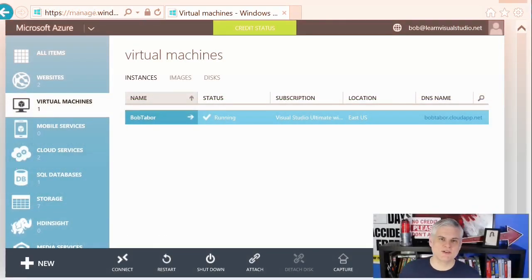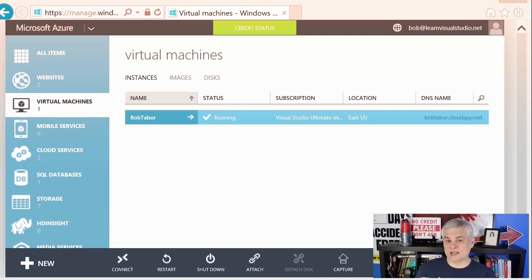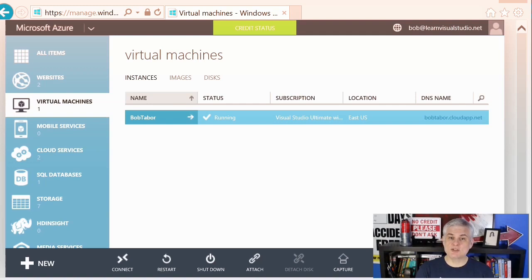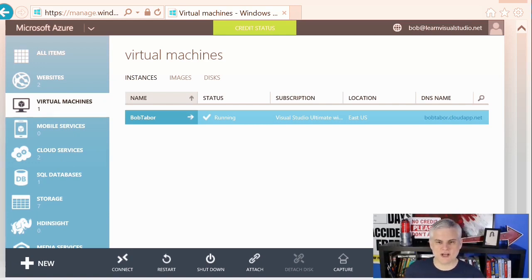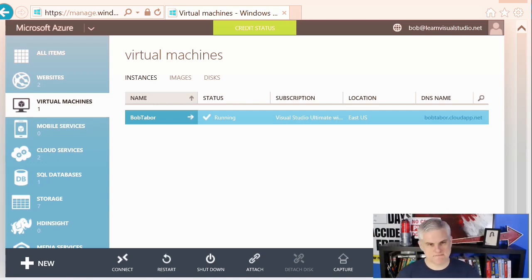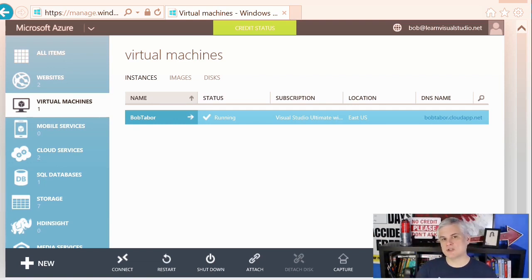Hi, I'm Bob Tabor with www.learnvisualstudio.net. In this module, we're going to create a new virtual machine using the quick create option and then connect to it via the remote desktop protocol. Creating a virtual machine is really easy if you just need to create one virtual machine and you're not going to scale it out or communicate with other Azure services. I'm going to demonstrate this simple case first. However, you should know that if you ever need to scale out by adding more virtual machines, or if this VM is part of a larger system that includes other Azure services, you should plan ahead a little bit.